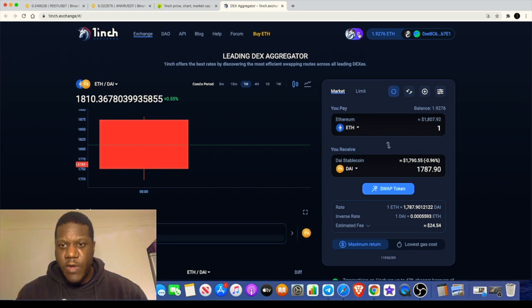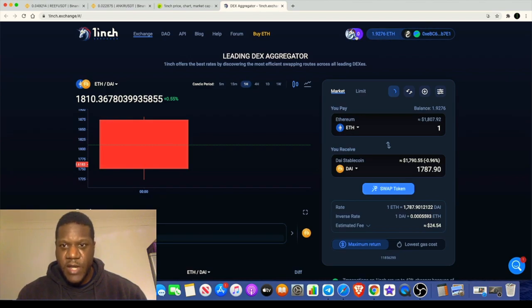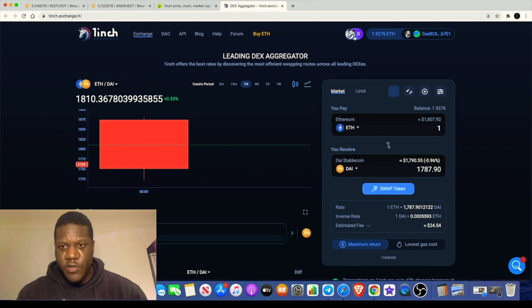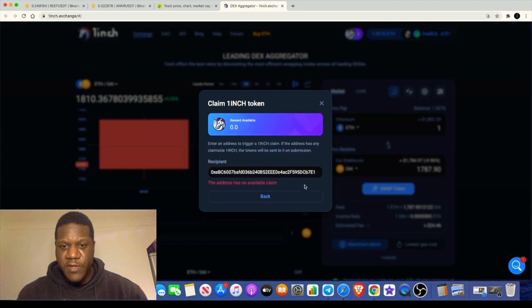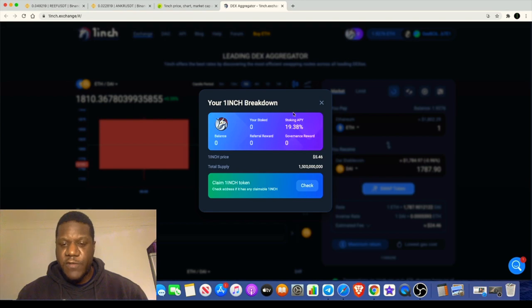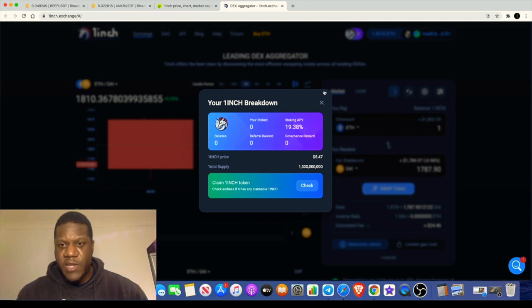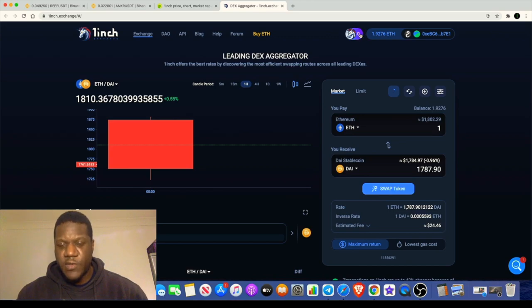You would click on the One Inch exchange website that will take you straight there. Bearing in mind, I have already done this, so my wallets are already connected. But when you get to the exchange, it's going to give you the option or a button where you can connect your wallet. Once you connect your wallet, it will show up with either a zero if you don't qualify in this area right over here.